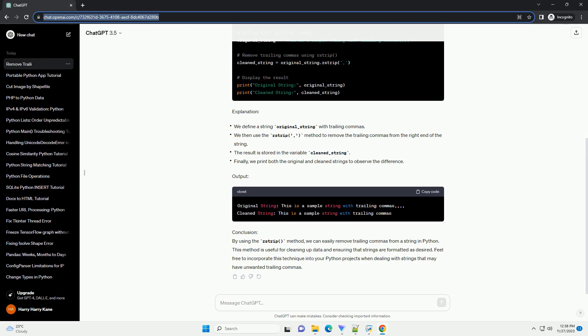Code example: Let's consider a string with trailing commas and see how we can remove them using the rstrip method. Explanation, Output.